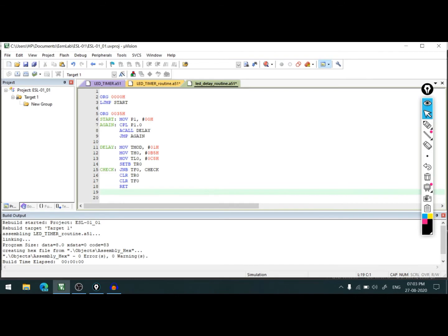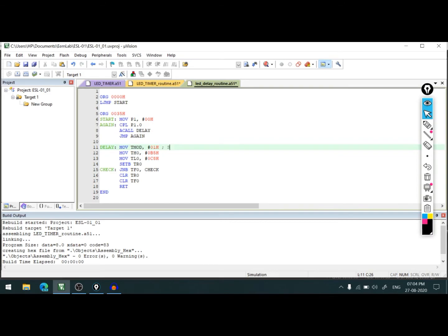So we need to write END right here. Let's put a comment here: this is subroutine for delay, and this is our main program.